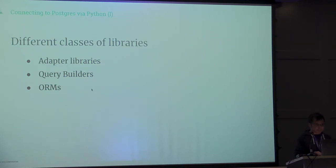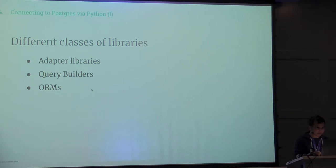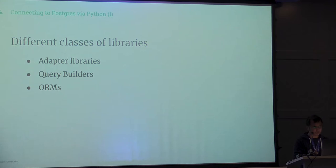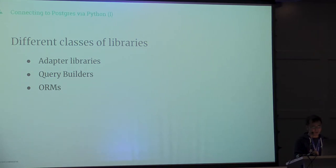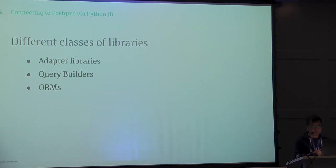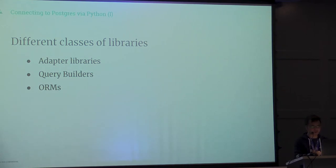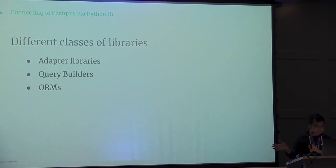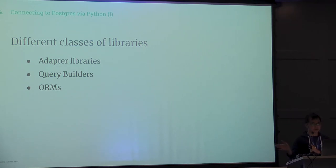In the Python ecosystem, the different kinds of libraries are broken into three kinds. There are adapter libraries, query builders, and ORMs. Adapter libraries basically adapt your SQL query, Python integers, JSON, or datetime into the relevant data types in Postgres.